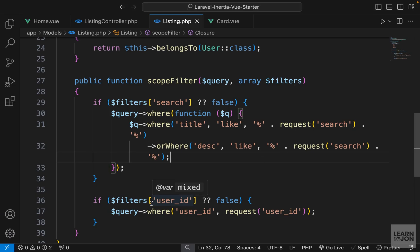That is all we need to do to include a second filter - filtering by the user who created the listings. In the next video we will add another filter, and that would be tags.